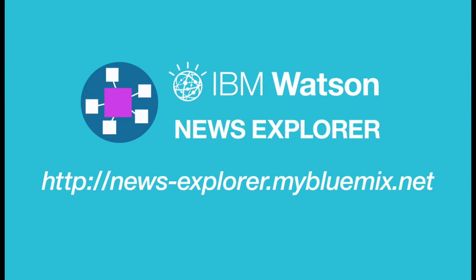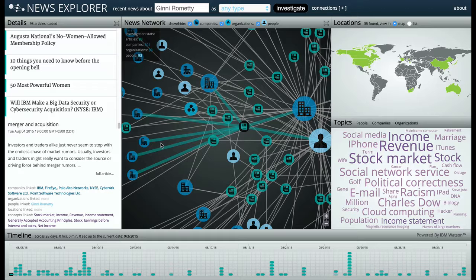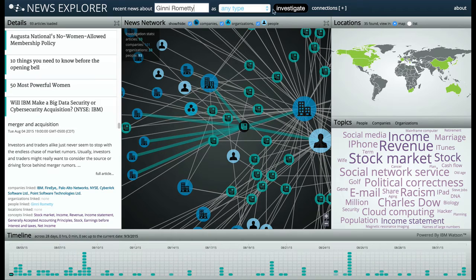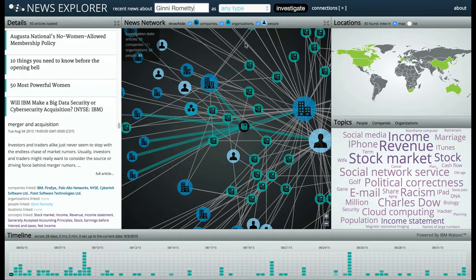NewsExplore is a brand new way of understanding the news through cognitive analytics and linked data visualizations. It uses Alchemy News API, which ingests up to 300,000 articles a day and presents the news in an easy-to-understand form.